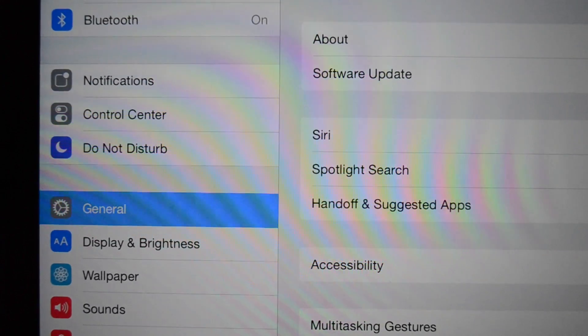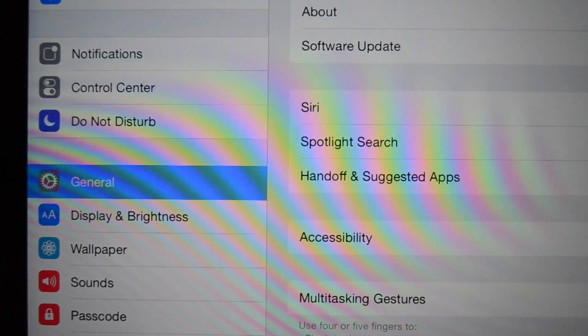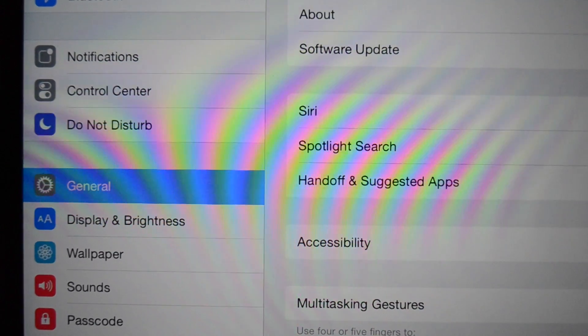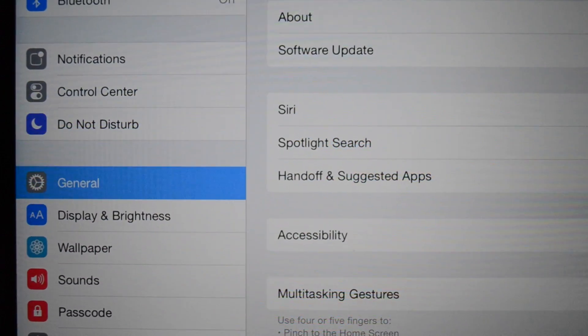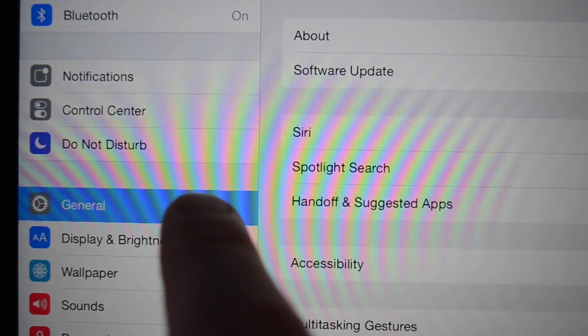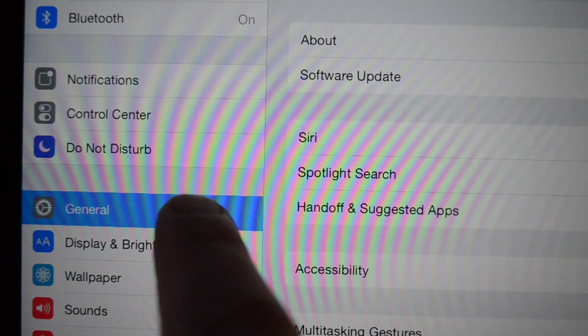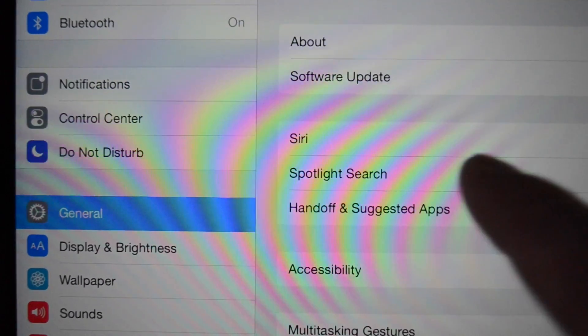In this video I want to demonstrate using Handoff to answer a phone call on an iPad. We're going to first make sure we have Handoff enabled, so you tap on